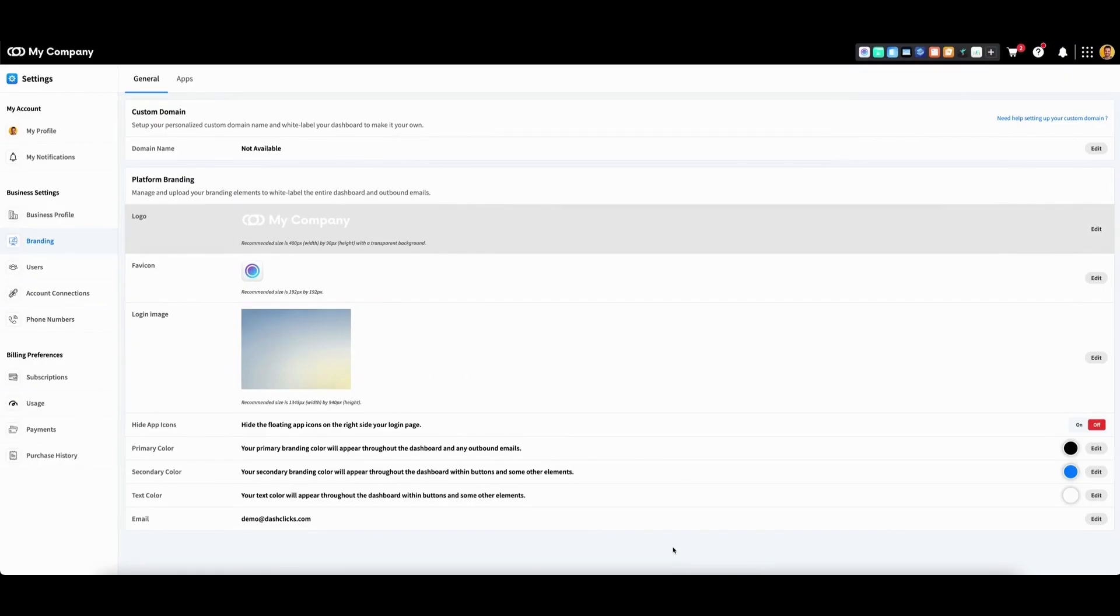DashClix grants users the ability to set up their own custom domain to completely white label their dashboard. As an important note, in order to have access to the custom domain feature, you must subscribe to the pro plan or higher.